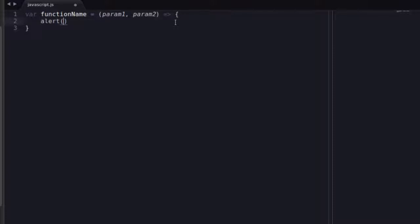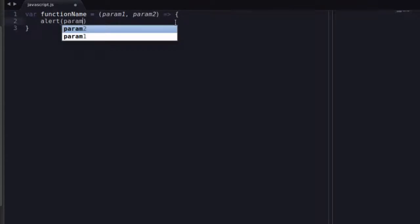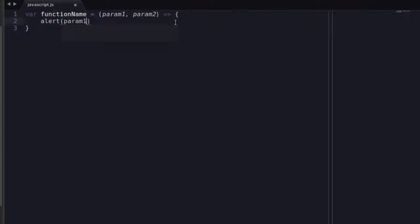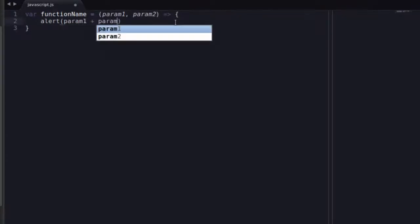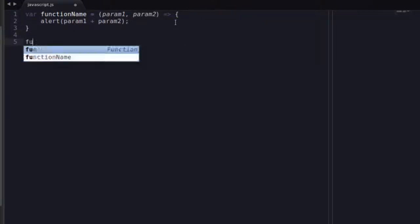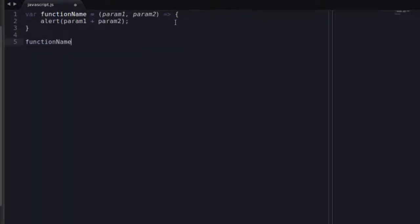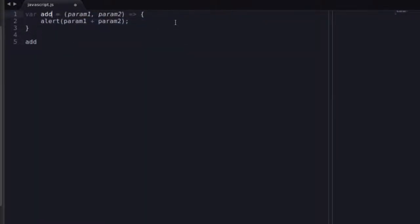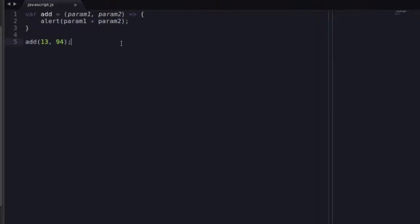So what I want here is alert param1 plus param2. And I'm just going to demonstrate that function name, and I'm going to change that to add 1 and 94.